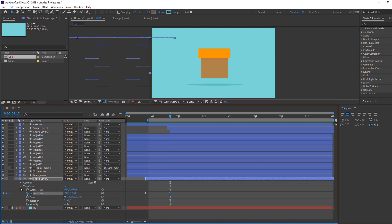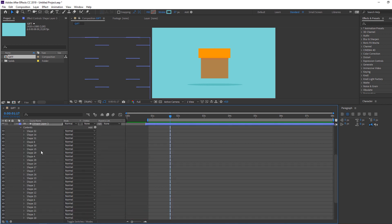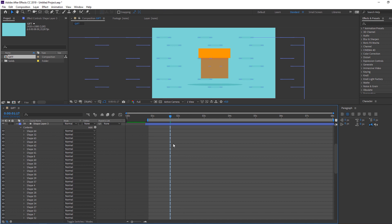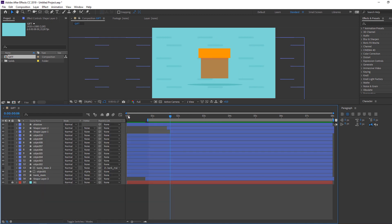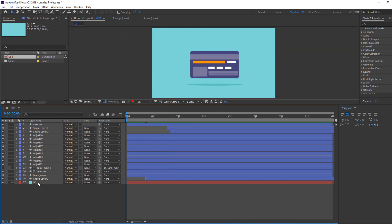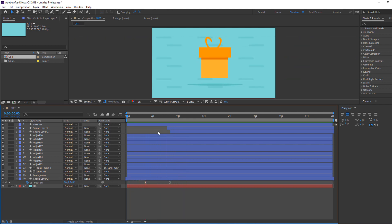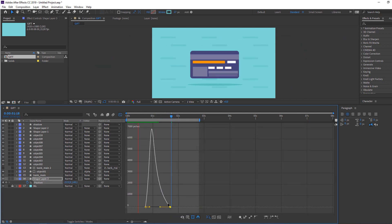Open Contents again, select all shape layers, Ctrl+D to duplicate and move to the right. Open the shape layers, press U, and make adjustments. Select the keyframes, go to the Graph Editor and make a smooth graph.